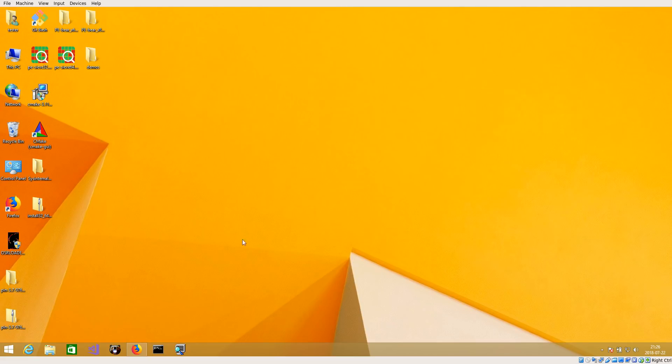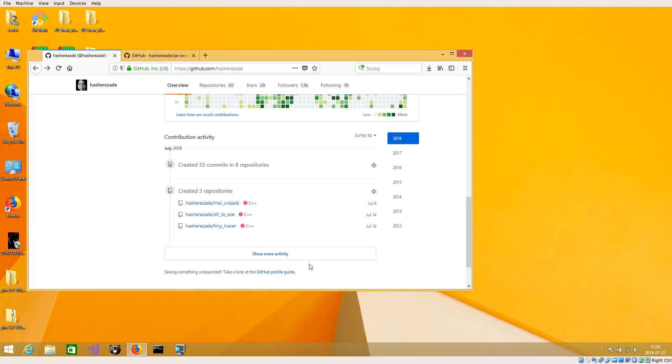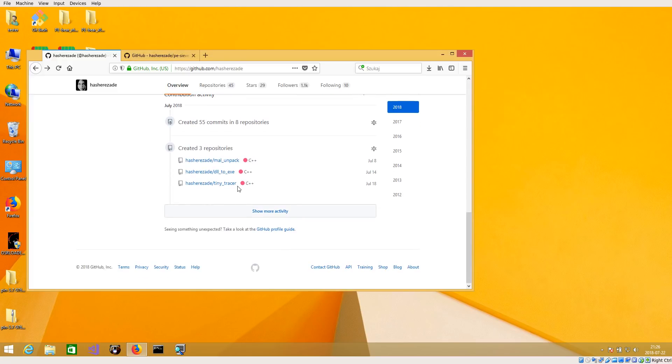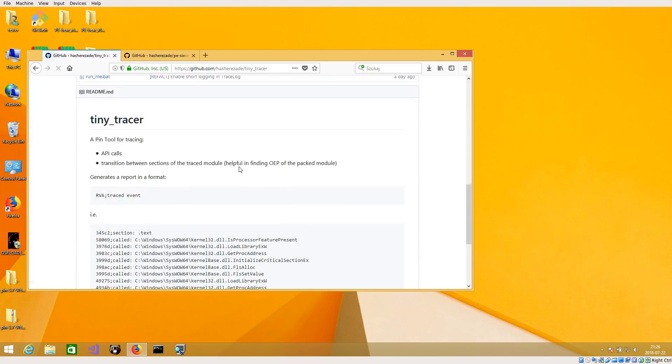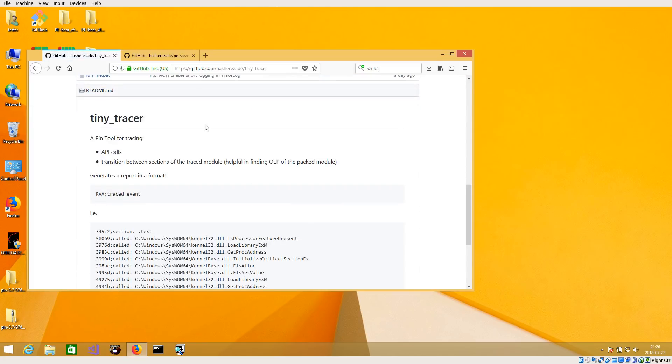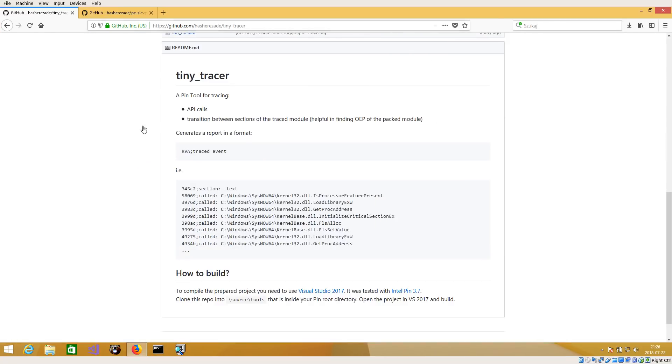Hi, in this video I will show you how to set up a simple PIN tracer. This is a very basic PIN tracer that you can find on my GitHub profile called Tiny Tracer, and I use it daily to analyze malware and deobfuscate obfuscated malware. I will show you exactly what it does and how to make it.